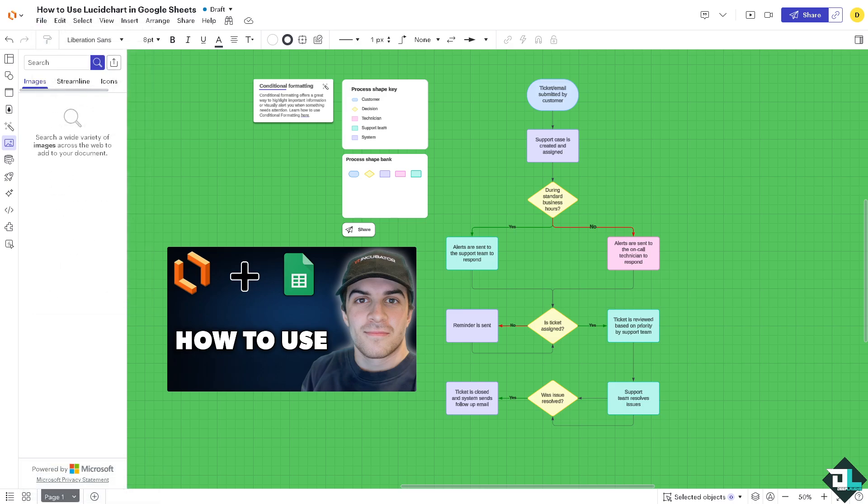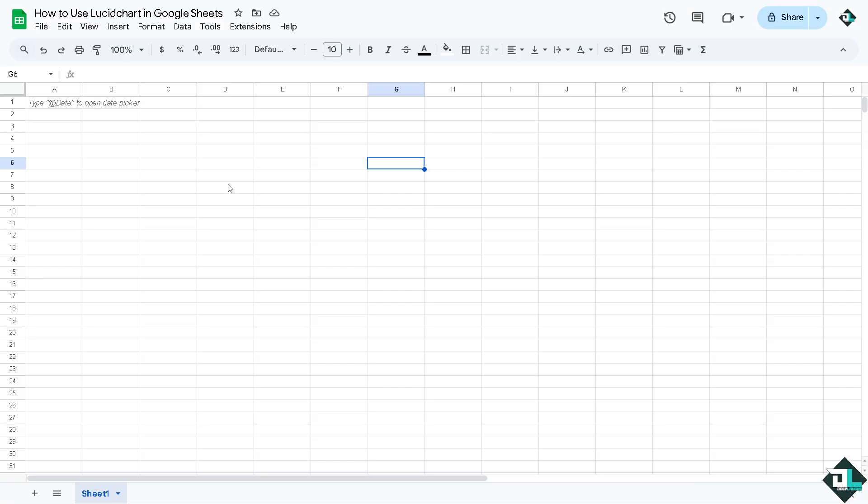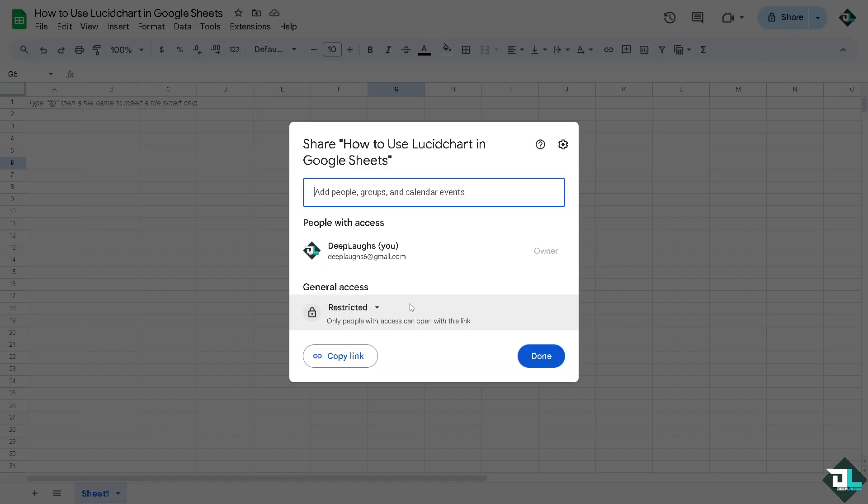And then hover to your Google Sheets. In my case I have already opened a blank sheet from scratch. Now I'm gonna make this as a public. Click on done.